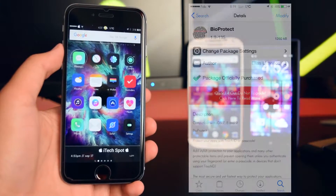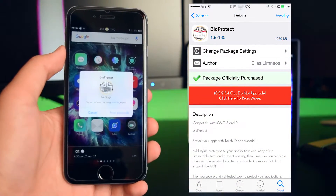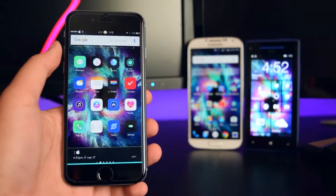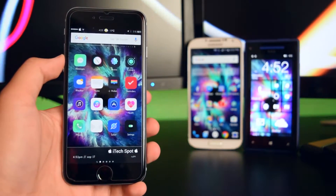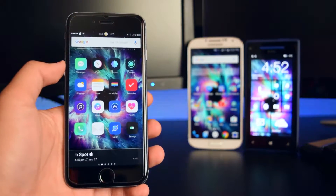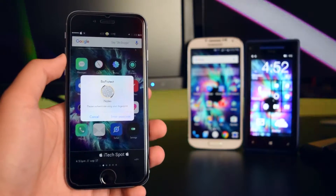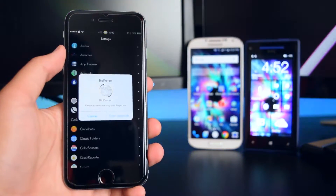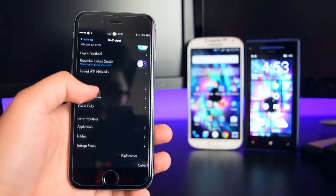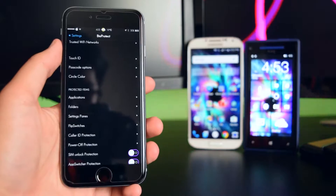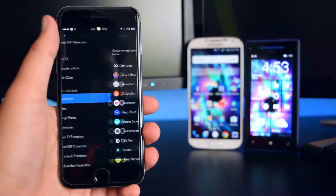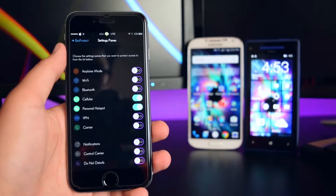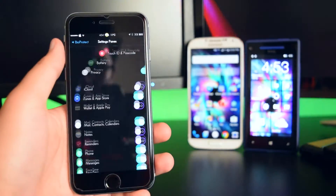The next tweak is called BioProtect. Basically, this tweak lets you lock any application you want, accessed via fingerprint. You can use a passcode or Touch ID to open the app. I have Mail locked and also my Notes application. To open up the app you use Touch ID — I'll register my fingerprint right here to access BioProtect. Scrolling down, you can choose what to protect: applications, folders, and even settings panes, just like I've locked up BioProtect itself.